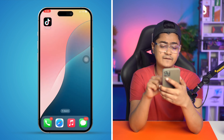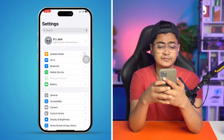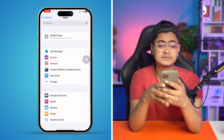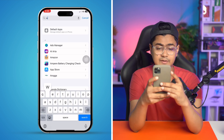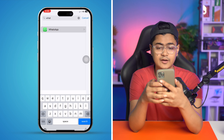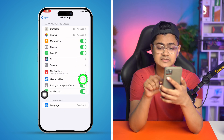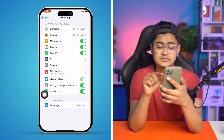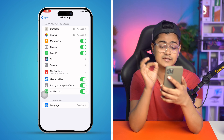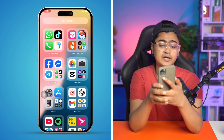Next, head over to Settings on your iPhone, scroll down, tap Apps, and find WhatsApp. Select WhatsApp and make sure to enable Live Activities and Background App Refresh — these two are very important settings, so make sure they are enabled for WhatsApp.